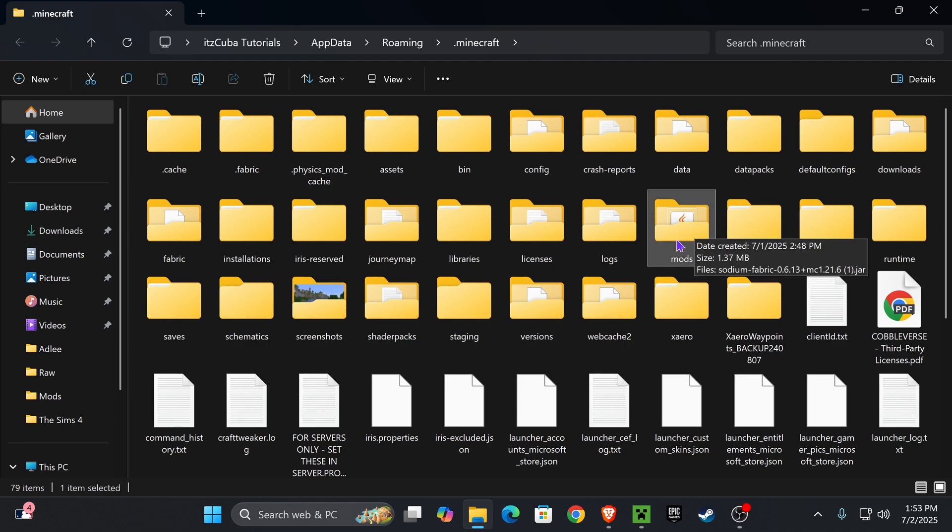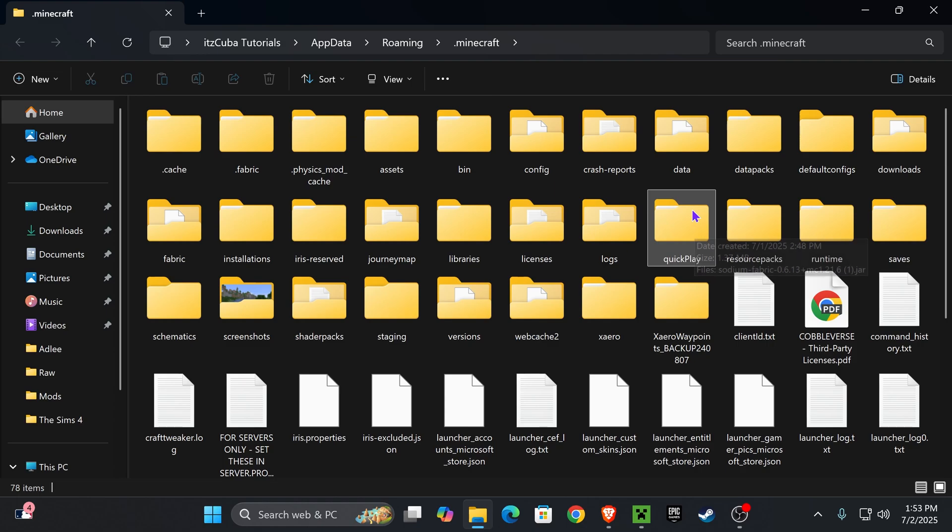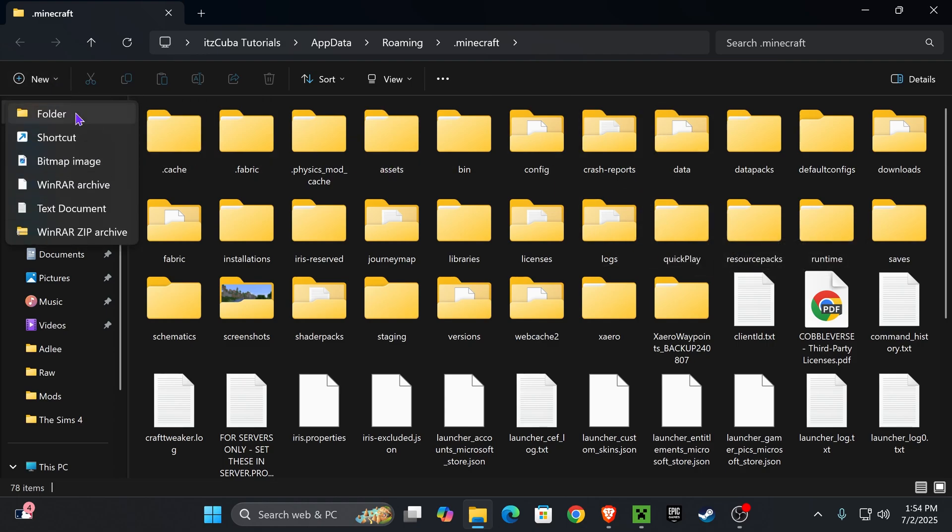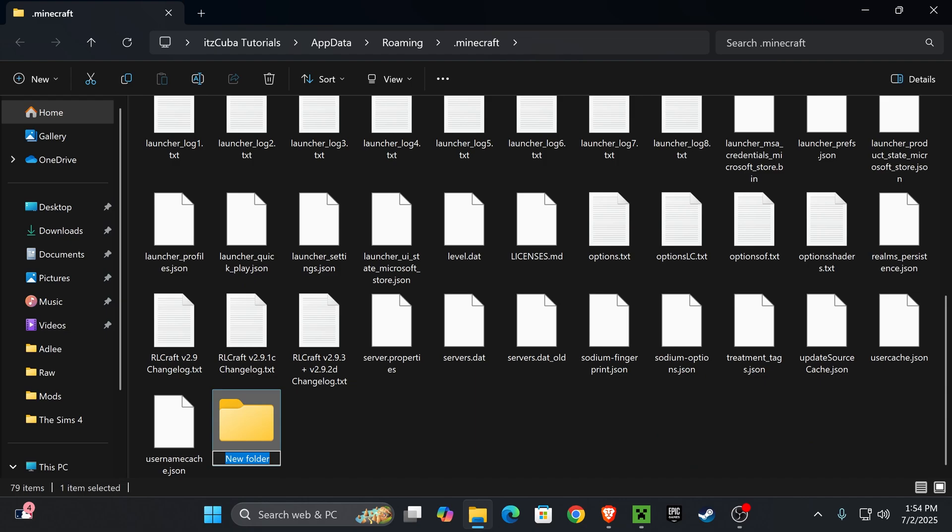Now my mods folder is right here, but if you were not to have a mods folder, and I'm actually going to delete mine, if you don't have a mods folder, don't freak out. All you have to do is press new, press folder, and then just go ahead and name it mods, M-O-D-S. There you go, you could create the mods folder yourself.